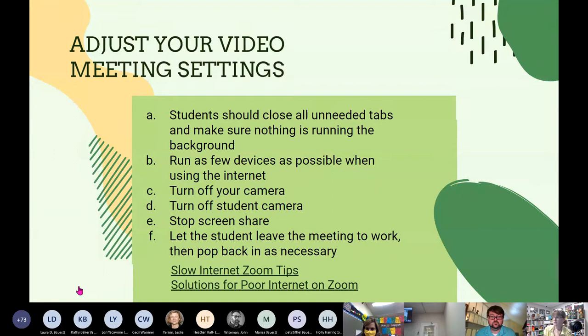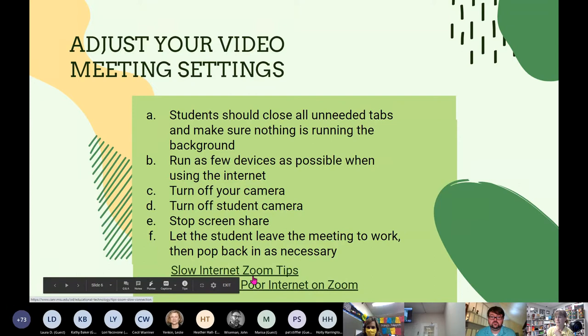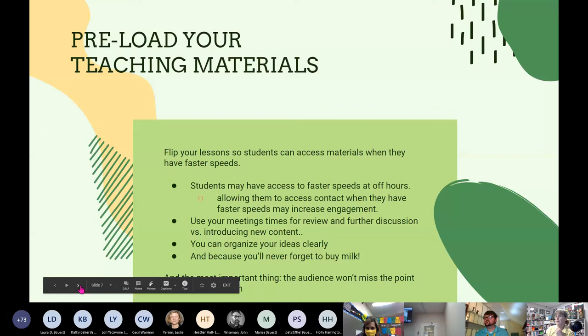Another strategy Shannon uses is letting students leave the Zoom meeting to go do their work independently. For example, with the bandwidth-heavy Quaver Music platform, she gives students their assignment and tells them to leave and come back if they have questions. Asking students to do online work and Zoom simultaneously with slow internet is too much — separating those activities helps significantly.